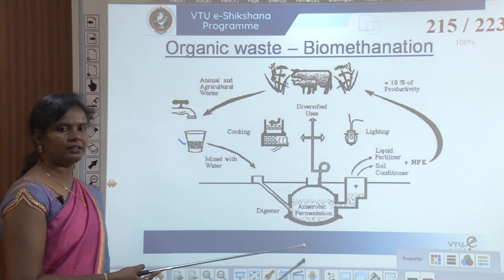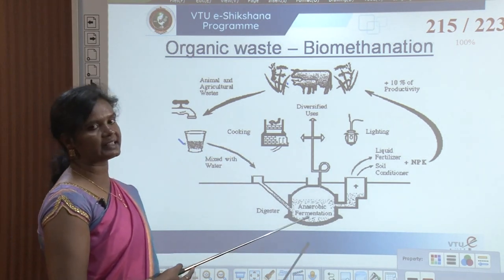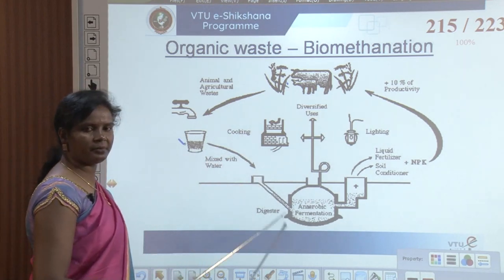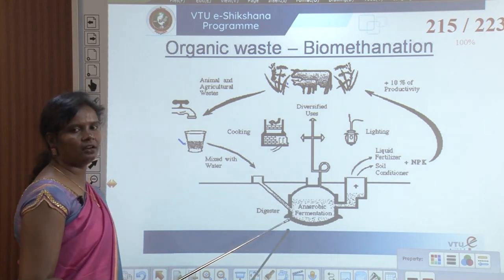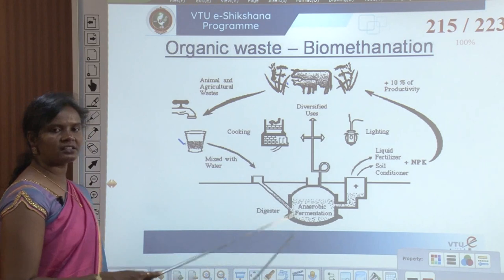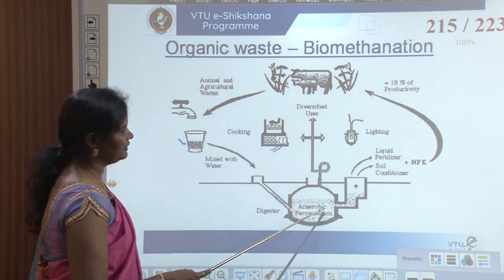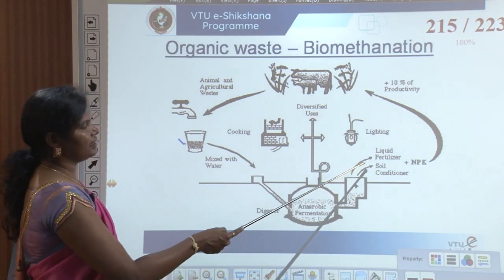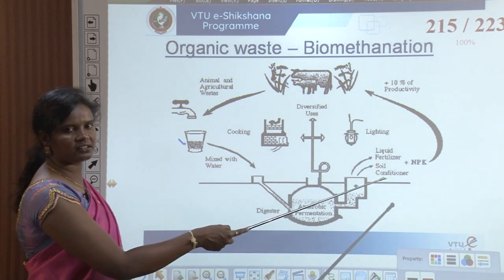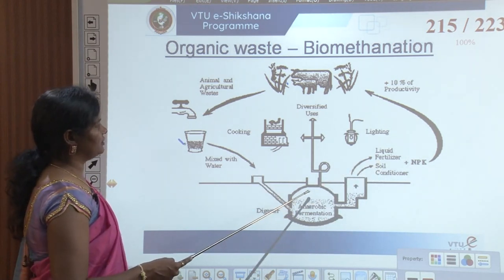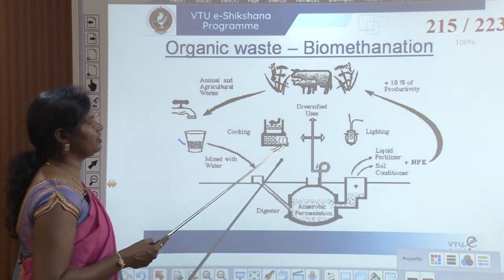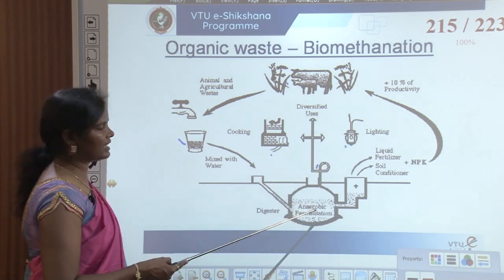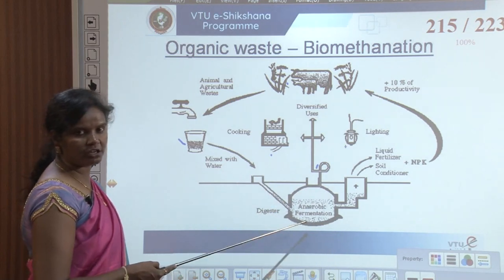Underground, a large container is created. When waste mixed with water is let into this anaerobic fermentation, all the microbiological entities break it down through fermentation, releasing soil conditioner and liquid fertilizer. The gas generated — methane and carbon dioxide — is used for cooking and lighting.